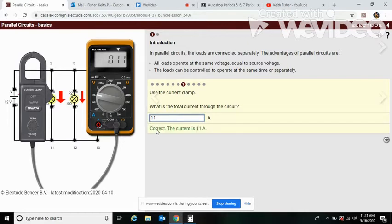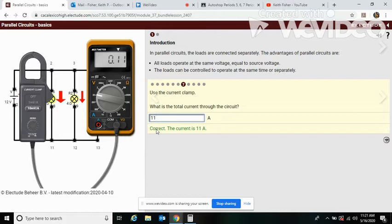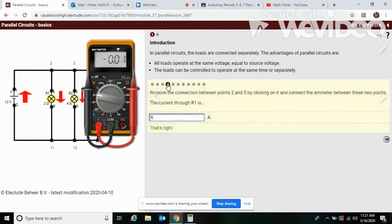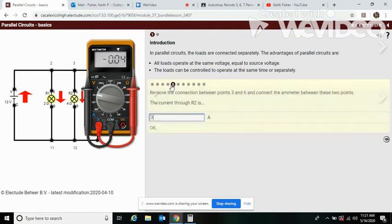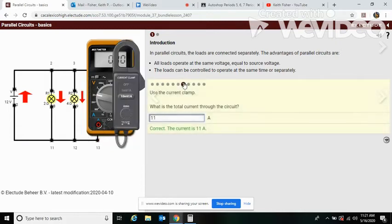Here we had to connect our current clamp. We connected the clamp and we see that we have 11 amps total going through the circuit. Now we also remember earlier we had six, three, and two. So six, three, and two is eleven. So we could have just counted it up without even having to use a clamp.